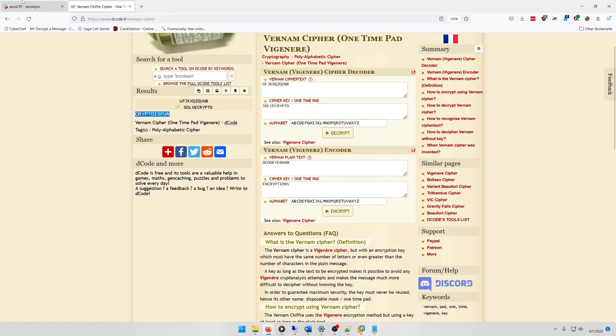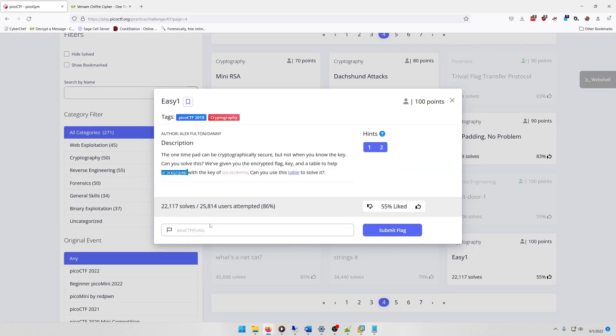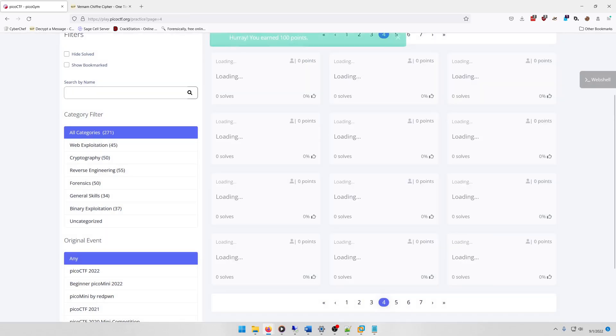So what we're going to do is just put that in our flag format and let's see, 'crypto is fun', submit it.